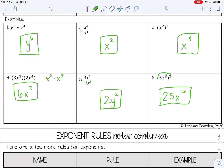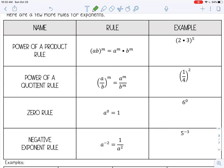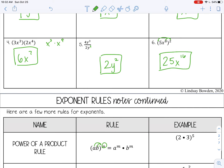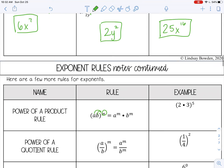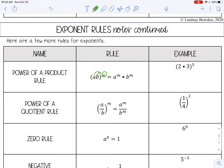Let's keep going — we have four more rules. The next one is called power of a product. Here's my product, and we have a power — power is just another word for exponent. When you have that, you can apply the exponent to both factors — almost like distributing. So 2 times 3 to the fifth becomes 2 to the fifth times 3 to the fifth. 2 to the fifth is 32, 3 to the fifth is 243, and multiplied together that's 7,776.